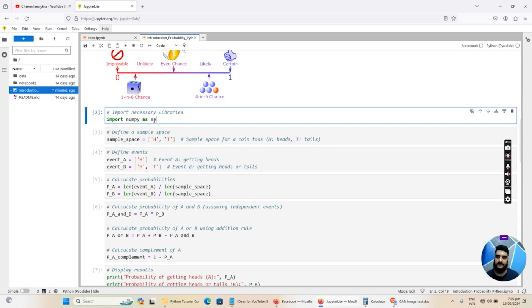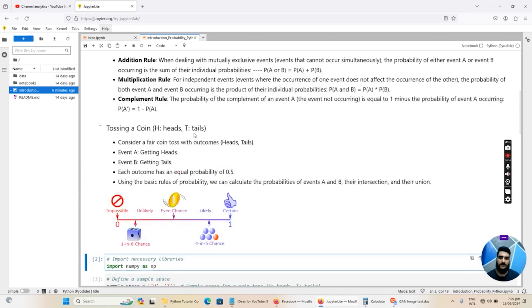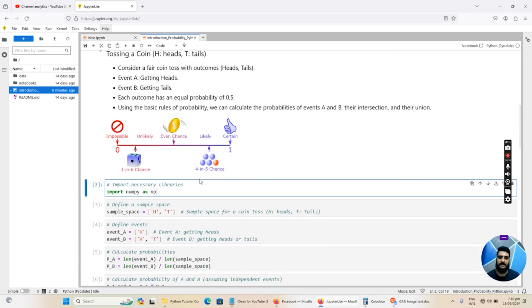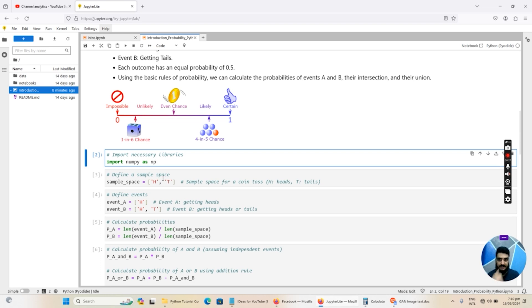To calculate the probabilities we are going to create a list. I'm going to use the NumPy library, so we import NumPy using the statement 'import numpy as np', where np is an alias so that whenever we want to call the NumPy library we call it as np instead of writing the whole name. Then we define our sample space — recall that the sample space is the set of all possible outcomes. For tossing a coin the possible outcomes are head or tail, so we declare a list by initializing a variable 'sample_space' with values 'H' and 'T'.